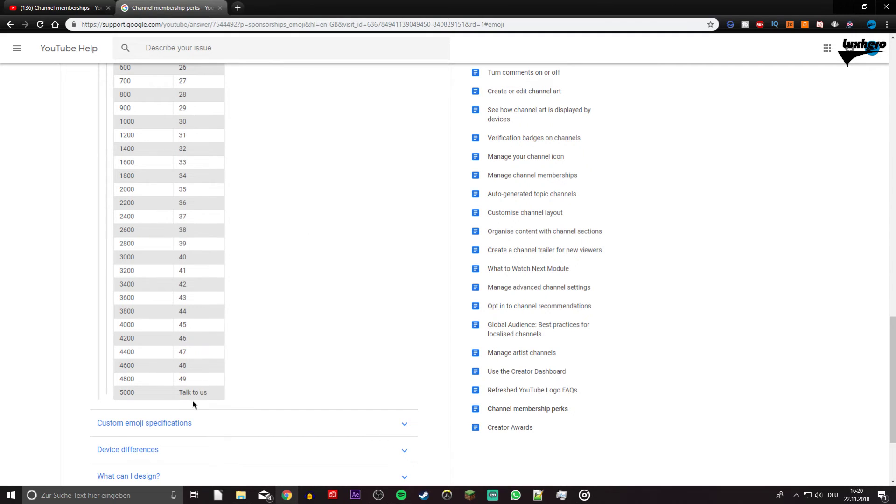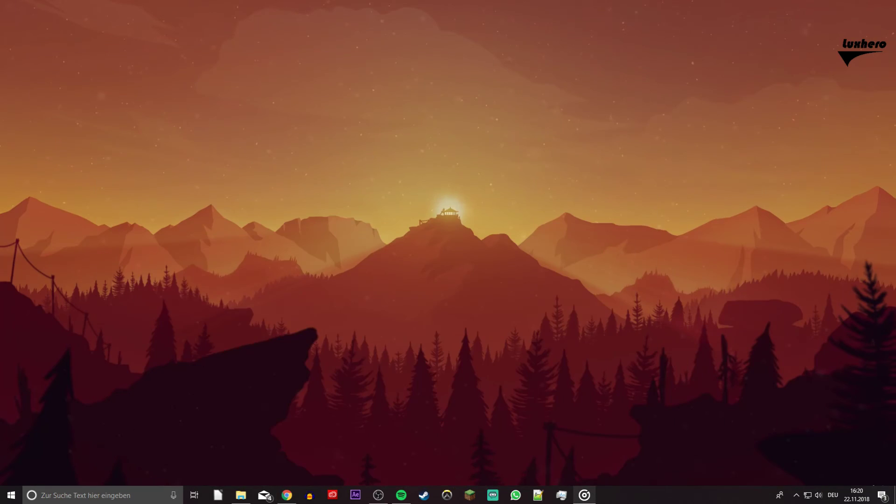Everything you need will be in the description below. I hope this helped you out, leave a comment if you have any questions and see you in the next one.